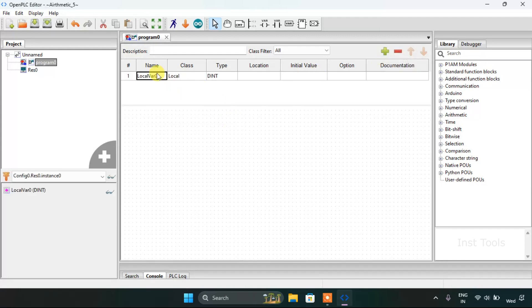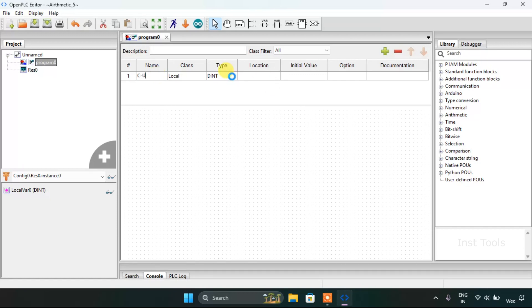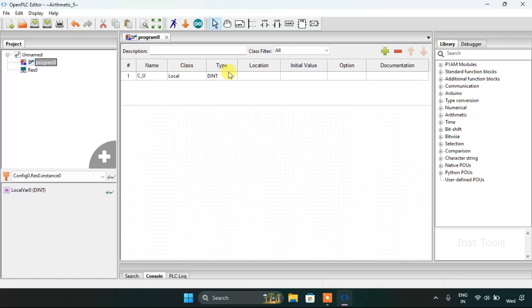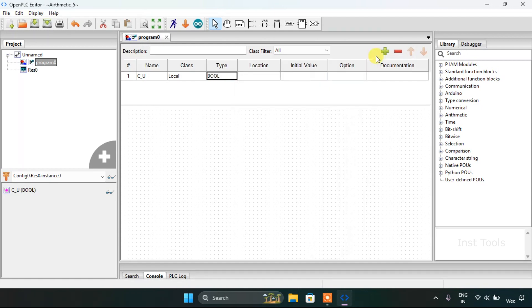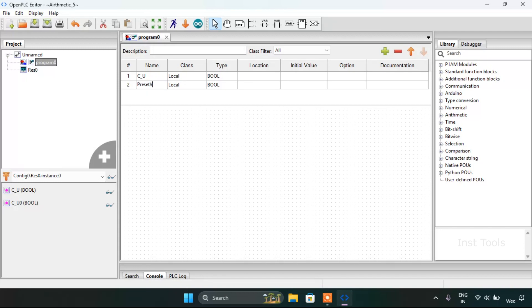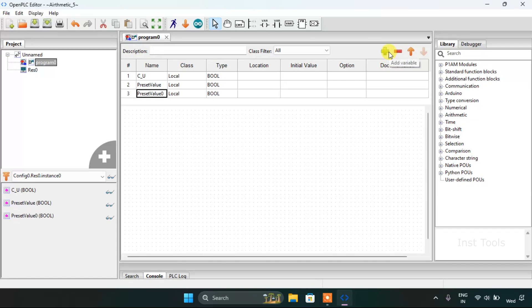On top, the type will be boolean. Then preset value, count value.